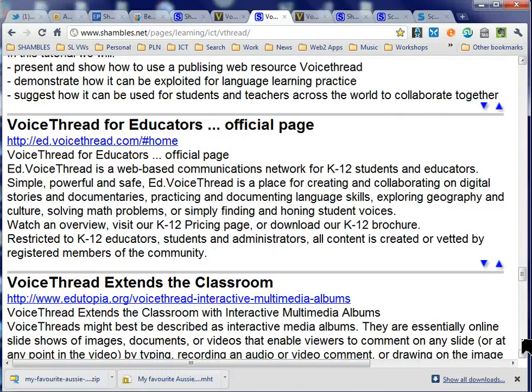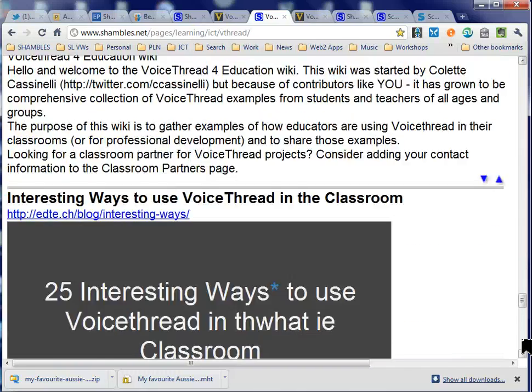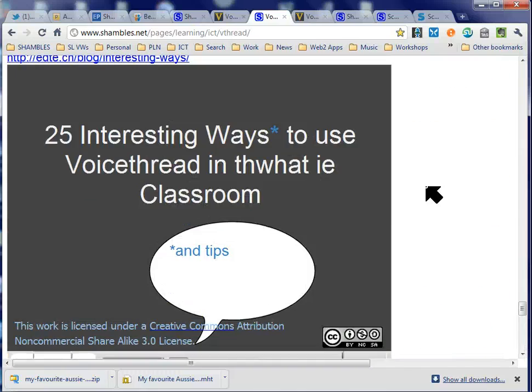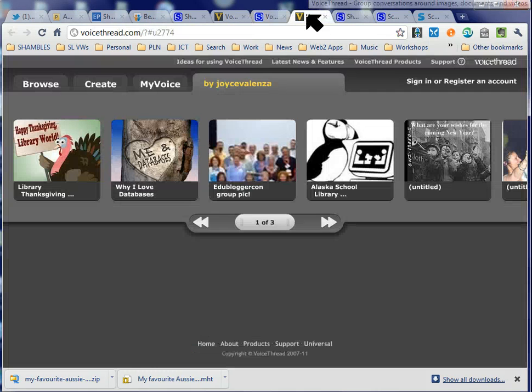So if you're going to show it to students or other staff, there's some ready-made material here. So let's have a look at maybe an example, so you get an idea of VoiceThread.